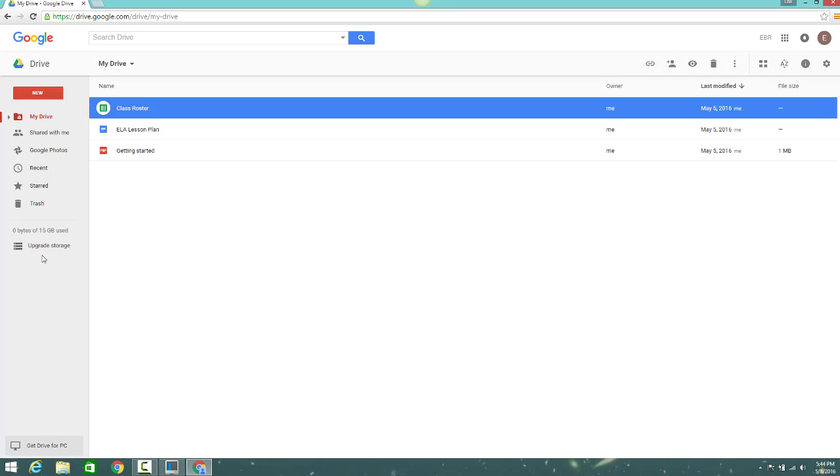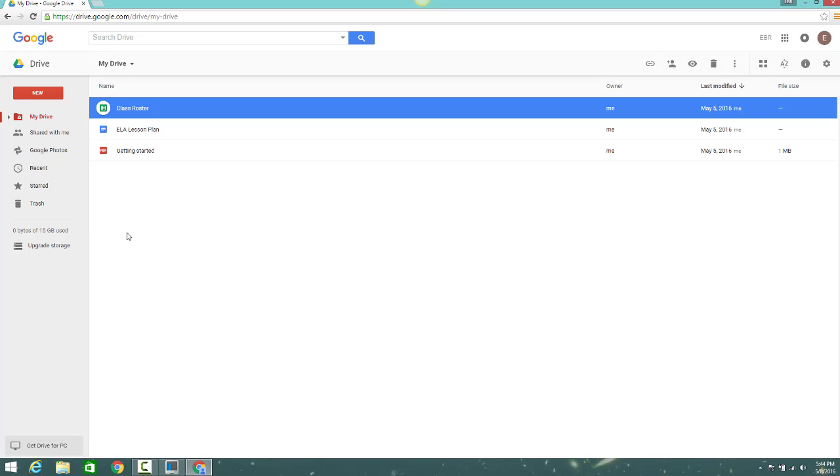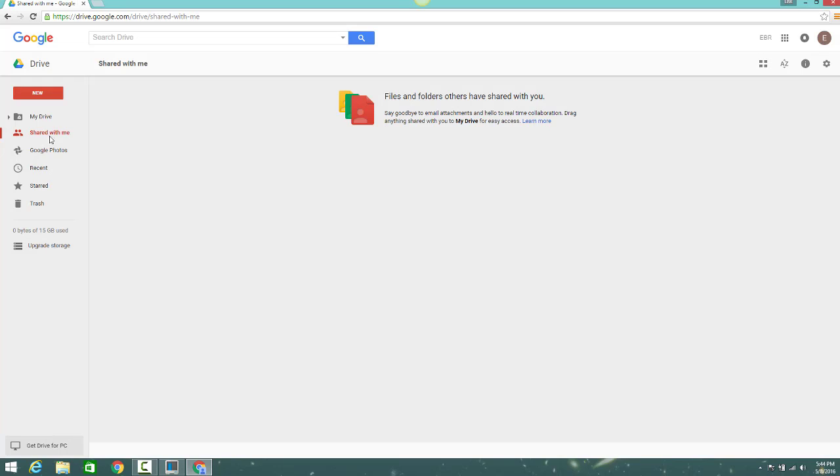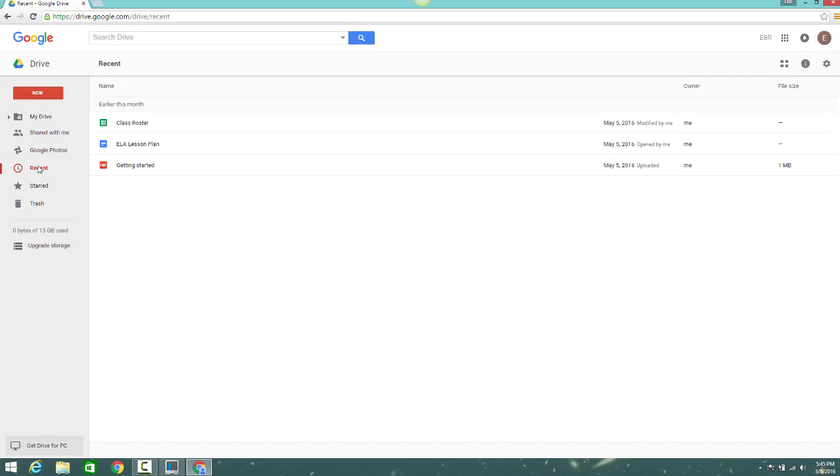Above that is the left navigation bar. This is where you can see files that have been shared with you by others, files you've accessed recently, and also files that you've starred, which we'll go over in a later movie. You can also expand the contents of your Google Drive if you've added any folders.